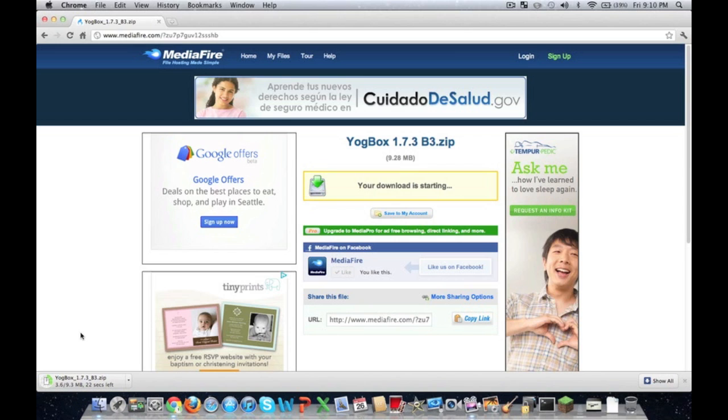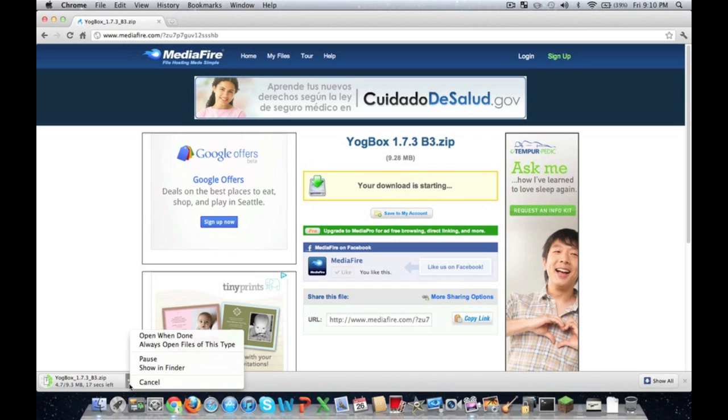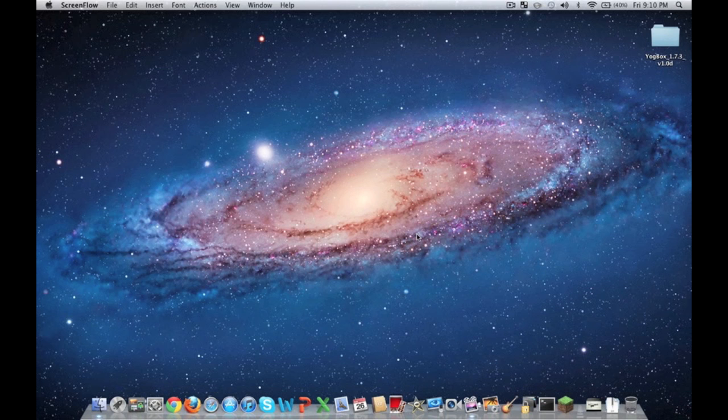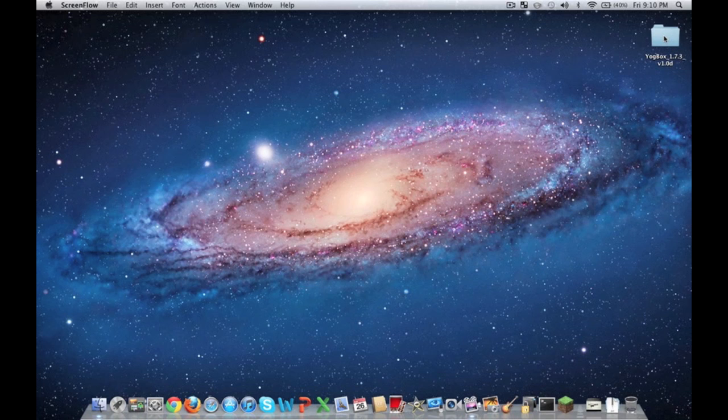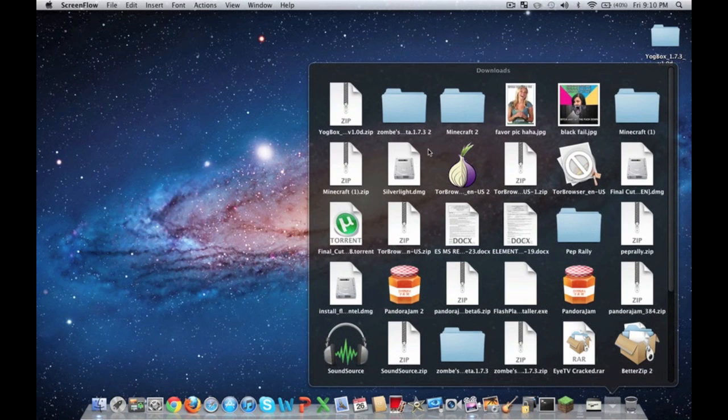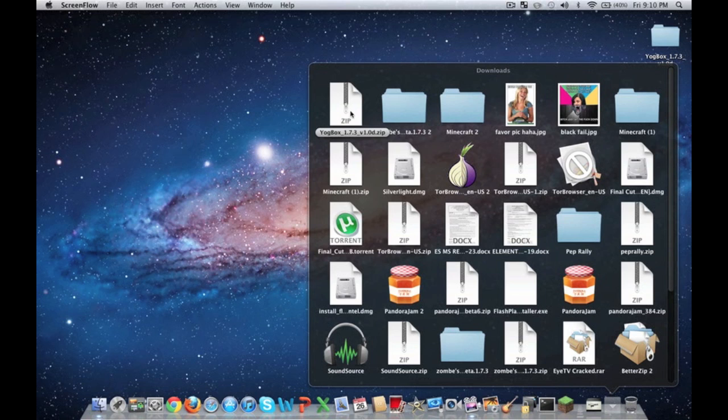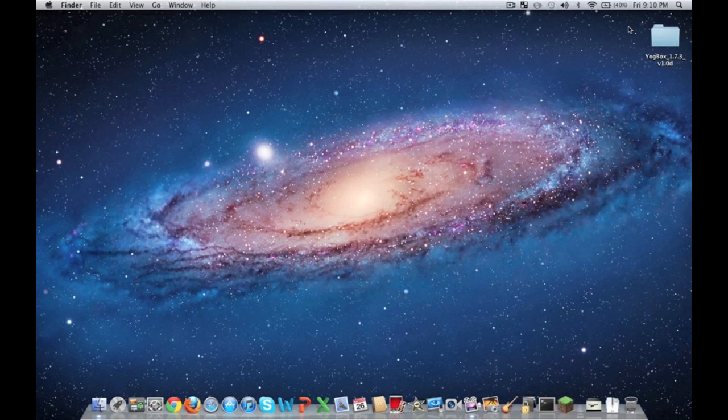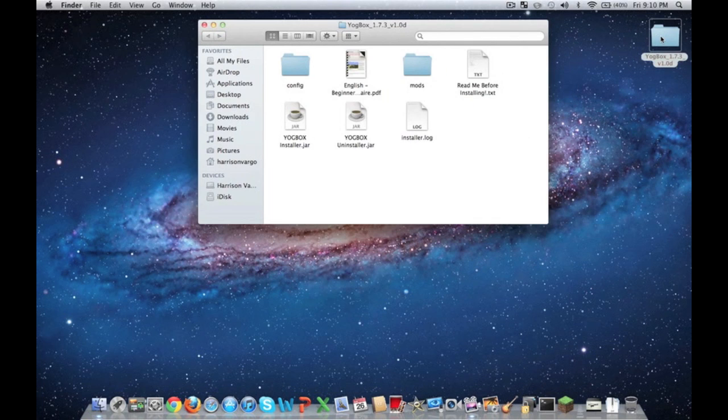I've already downloaded this, so what I'm going to go ahead and do is cancel this and close down Chrome. So what you're going to want to do is it's going to become a zip file. You're going to want to take the zip file and double-click it. It'll automatically extract the file and then you're going to want to open YoggBox.